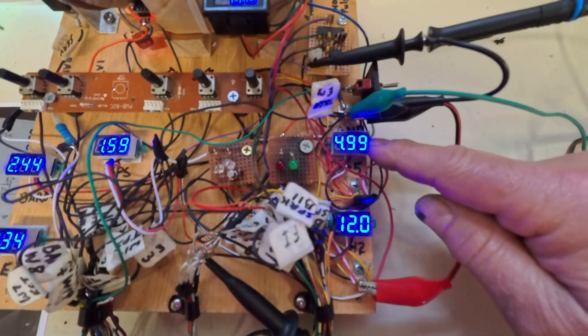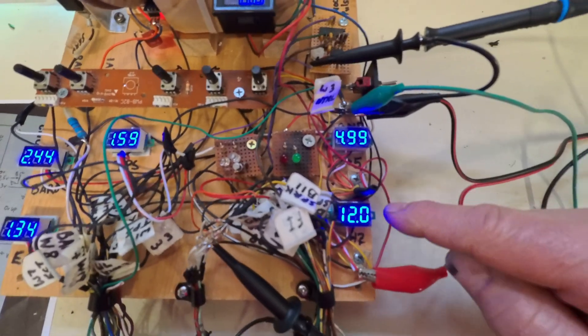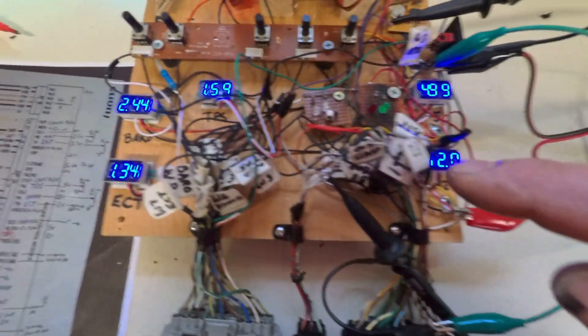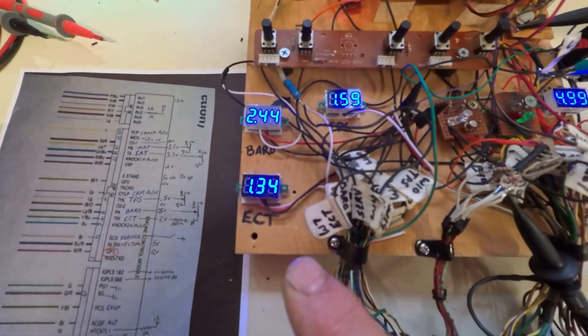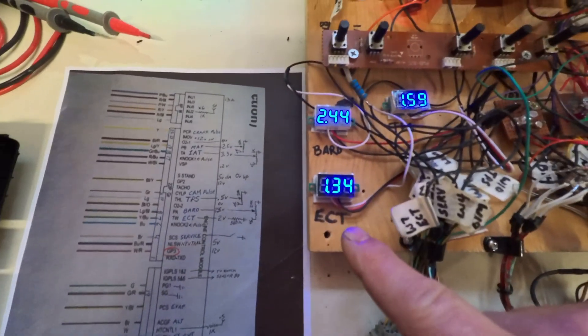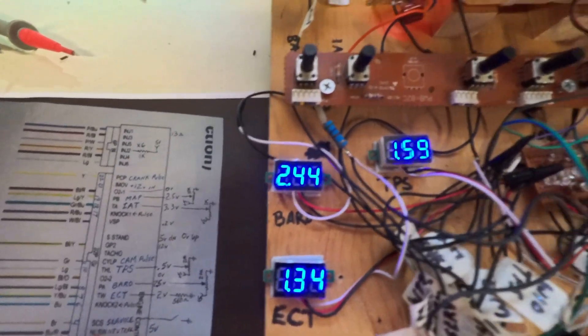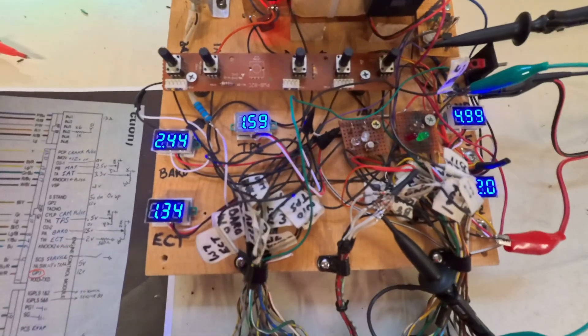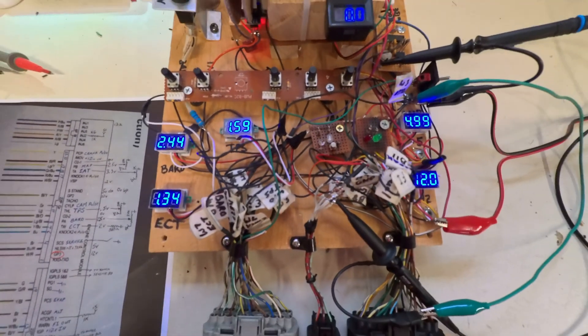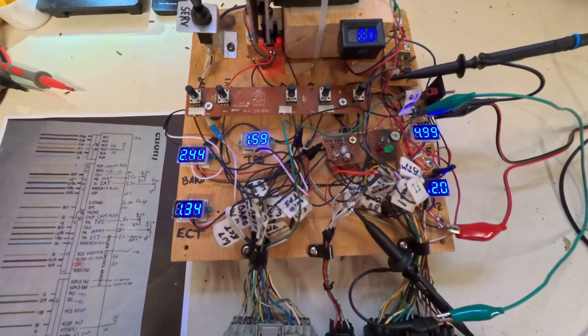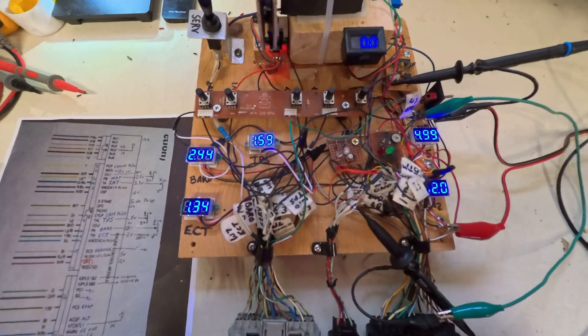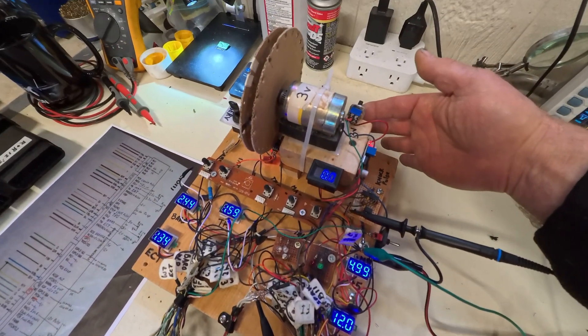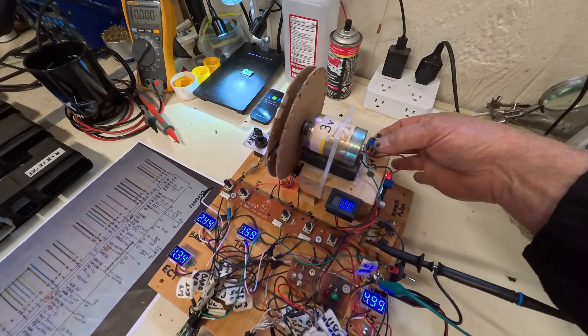Over here we have the five volt output for the various sensors on the bike, this is an output from the ECM. This is our 12 volt input. These are the readouts from ECT, Barrel, and TPS. I ran out of voltmeters, I probably need to add some more for some of the other sensors. I'm going to turn the ignition on here and start the engine.